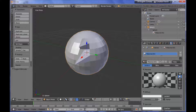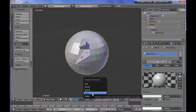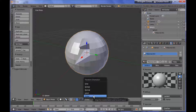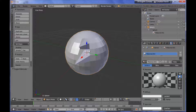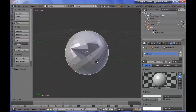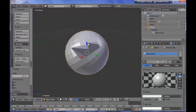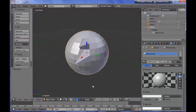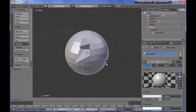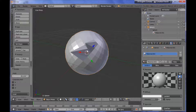I want to switch from the global coordinate system to the local one to show you more clearly. The difference is that the global coordination system is attached to the coordinates of the 3D world, meaning the Z axis always heads up. If I rotate my object, you can see the Z axis still heads up because it is fixed to the 3D world. Whereas in the local coordinate system, when I rotate my sphere, the axes rotate as well because they are attached to my object.